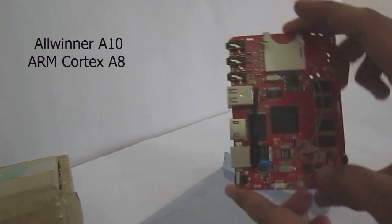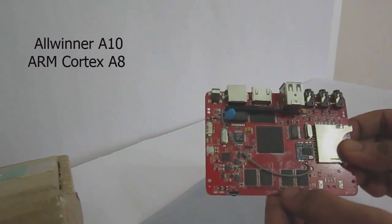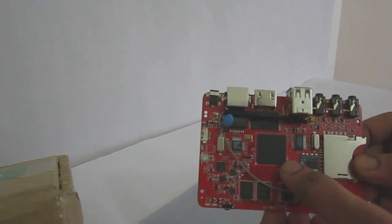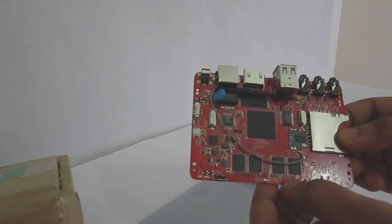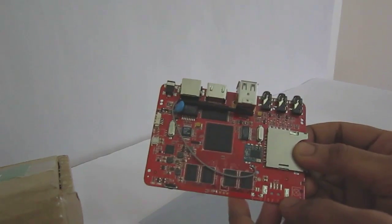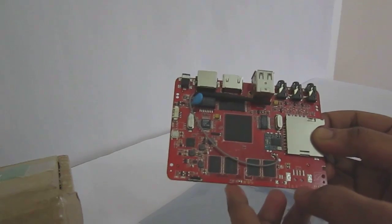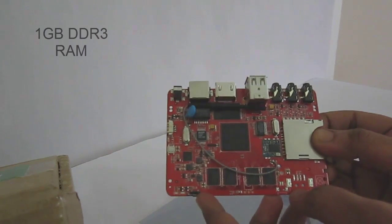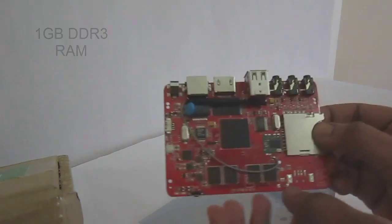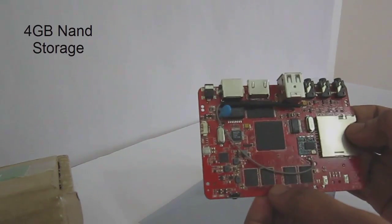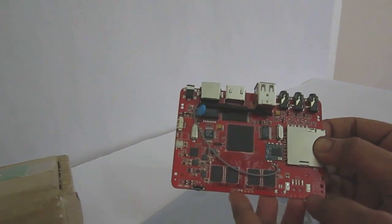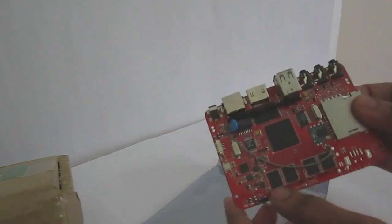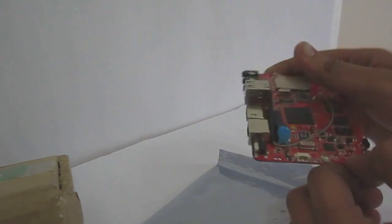The Hackberry has got Allwinner A10 ARM Cortex-A processor in it, which is 1.2 GHz. Normally it will be at 1 GHz by default. If you want to, you can root it or clock it to 1.2 GHz, which is quite unstable. And it has got 1 GB DDR3 RAM in-built and 4 GB NAND storage also, to which there will be a default OS, that is Android Ice Cream Sandwich 4.0. It will be given by the manufacturer itself by default.